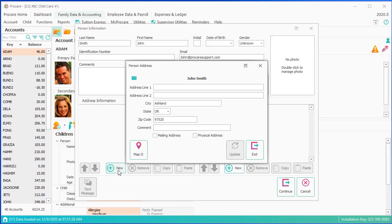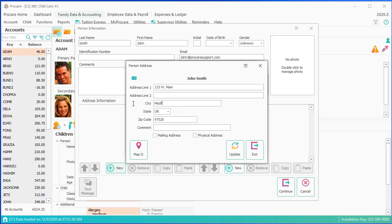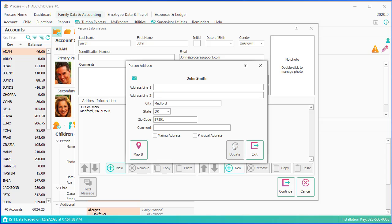I'll enter one address and two phone numbers. I'm going to click on New at the bottom, and the address defaults to the city, state, and zip that my school is set up as. I can override it. Let's say he's at 123 West Main, and instead of Ashland, it's Medford. We'll do a different zip code. I'm going to flag this as a mailing address, and I'm going to click Update, and it'll post here to the background. Then I could enter other addresses for him.